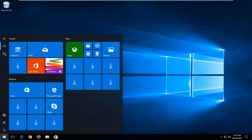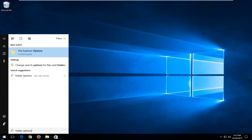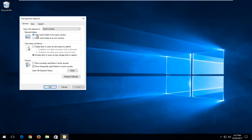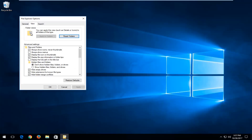We're going to start by opening up the Start menu and you want to type in folder options. The best match should say File Explorer Options. If you're running an older version of Windows, it might just say Folder Options. You want to open that up, left click on the View tab at the top, and underneath where it says Hidden Files and Folders, you want to select Show Hidden Files, Folders, and Drives. Select that and then click Apply and OK.